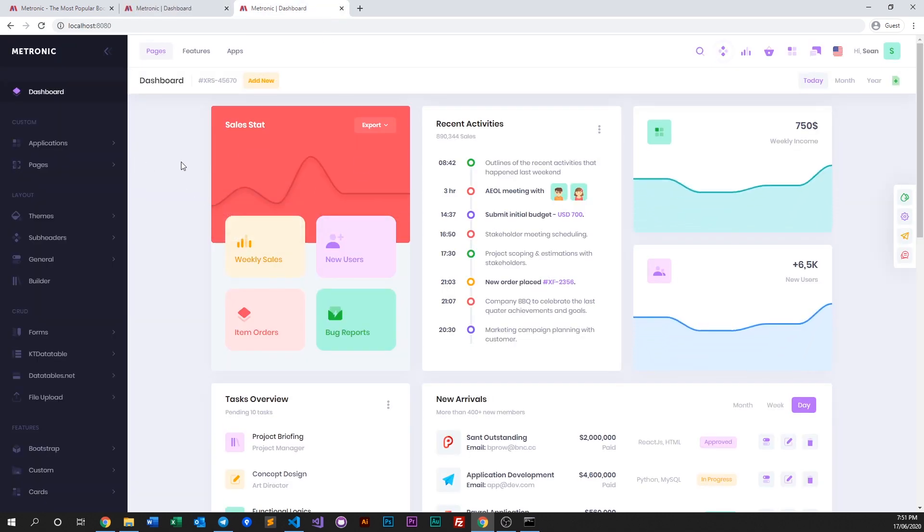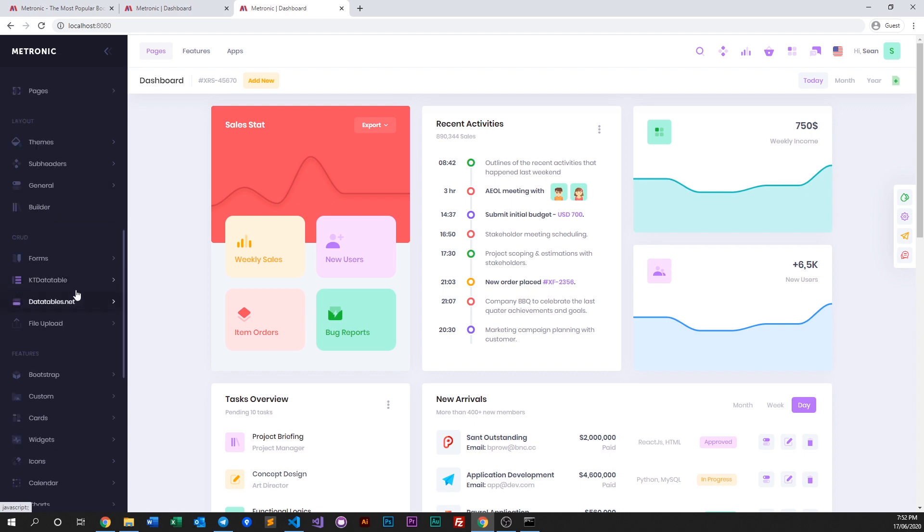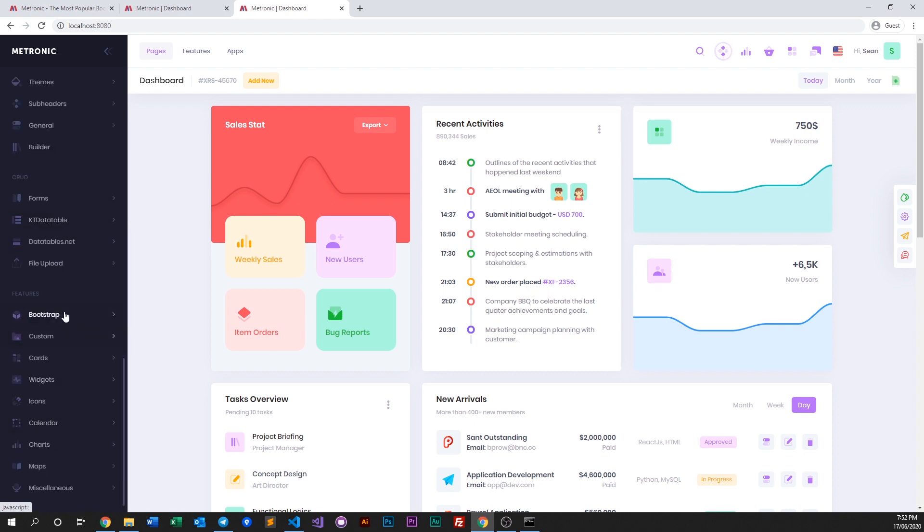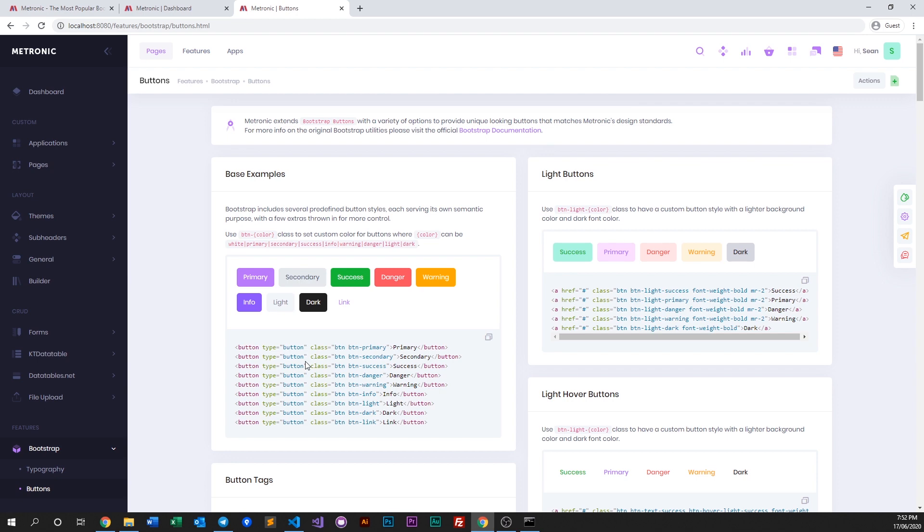The best way for us to preview our colors - well, first of all you can see the colors have already changed to purple as we've updated with our primary colors. But a good way to see our colors is you just go to Bootstrap and go to buttons, and that is where we showcase all of our buttons.